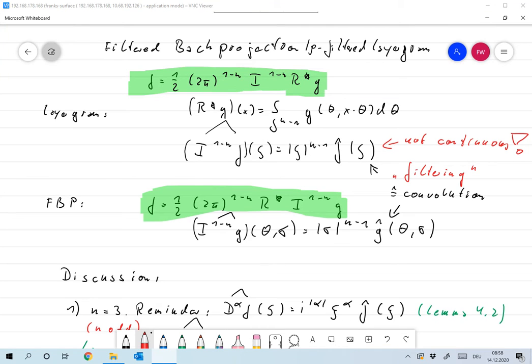Welcome to the last lecture before the Christmas break. Today I want to finish the analytical research on the Radon transform. After the Christmas break we will look at discretization and realization of the formulas we derived, in real existing tomographs.